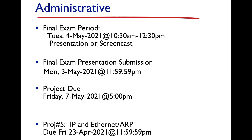The final project itself is due on Friday the 7th of May at 5 p.m. — please note this is 5 p.m. and not 11:59:59. Project number five, which is Wireshark on IP and Ethernet ARP, is due this Friday the 23rd of April at 11:59 and 59 seconds. Please mark your calendars.